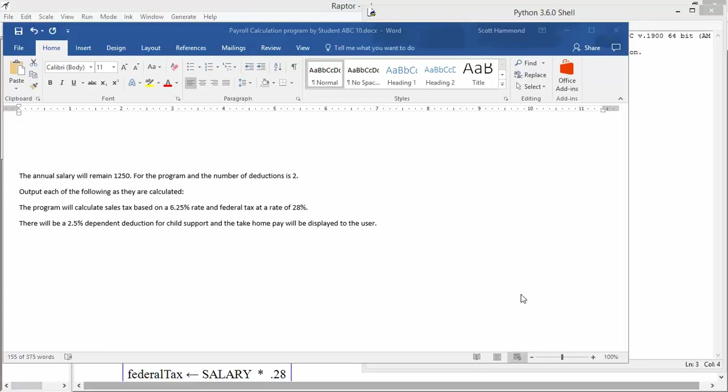We're going to start out with a basic program calculating somebody's salary. I've got a little bit of an algorithm written out. The annual salary will remain $1,250. So that's a constant. The number of deductions is two. Both of those are constants. They don't change.